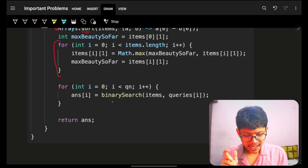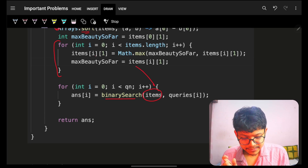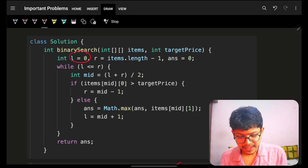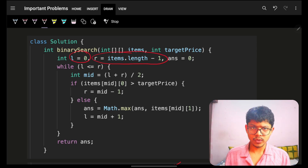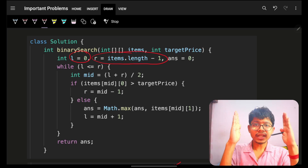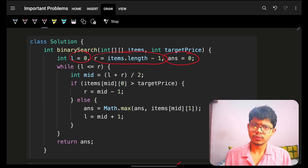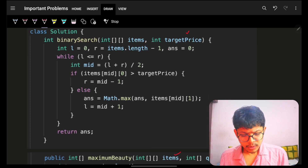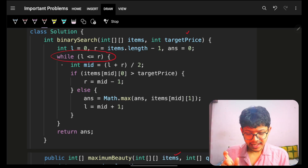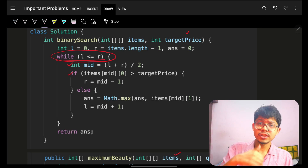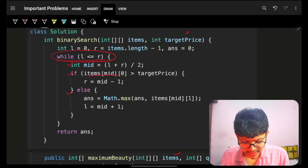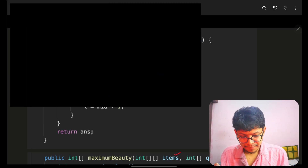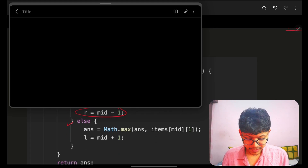With pre-computation done, iterate over all queries and perform a binary search. For each query, set l = 0, r = items.length - 1, and answer = 0. The binary search template: while l ≤ r, find mid. If the condition is satisfied, do something and update l = mid + 1; otherwise, set r = mid - 1.